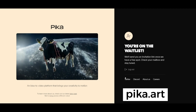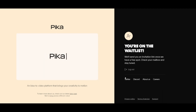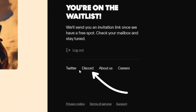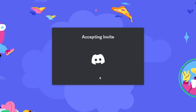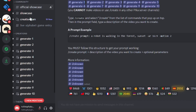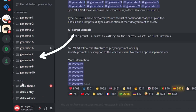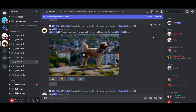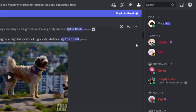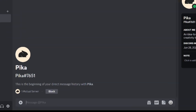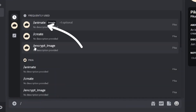The first one is Pika Labs. Open Pika.art. The web interface will probably be available soon, but now you can use it in Discord only. After joining the server, you can use one of the generation rooms, or create videos in a personal chat with the bot.